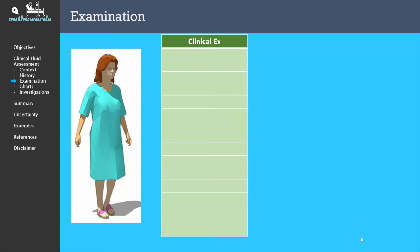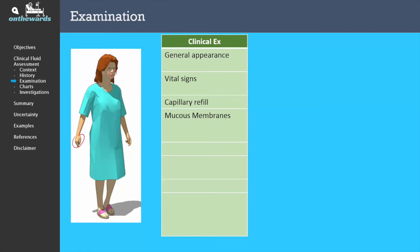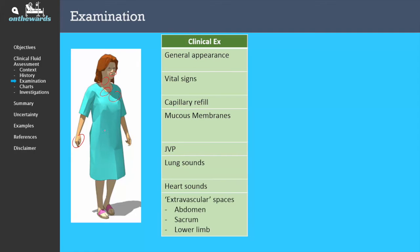The way I structure my fluid assessment examination is the way I structure every other examination taught through medical school. I start with the general appearance, look at the vital signs, check the hands for the capillary refill, look at the mucous membranes, go down to the neck and look at the JVP, listen for the lung sounds and the heart sounds, and then examine the extravascular spaces, which include the abdomen, the sacrum especially if the patient is bed bound, and the lower limbs for any lower limb edema.